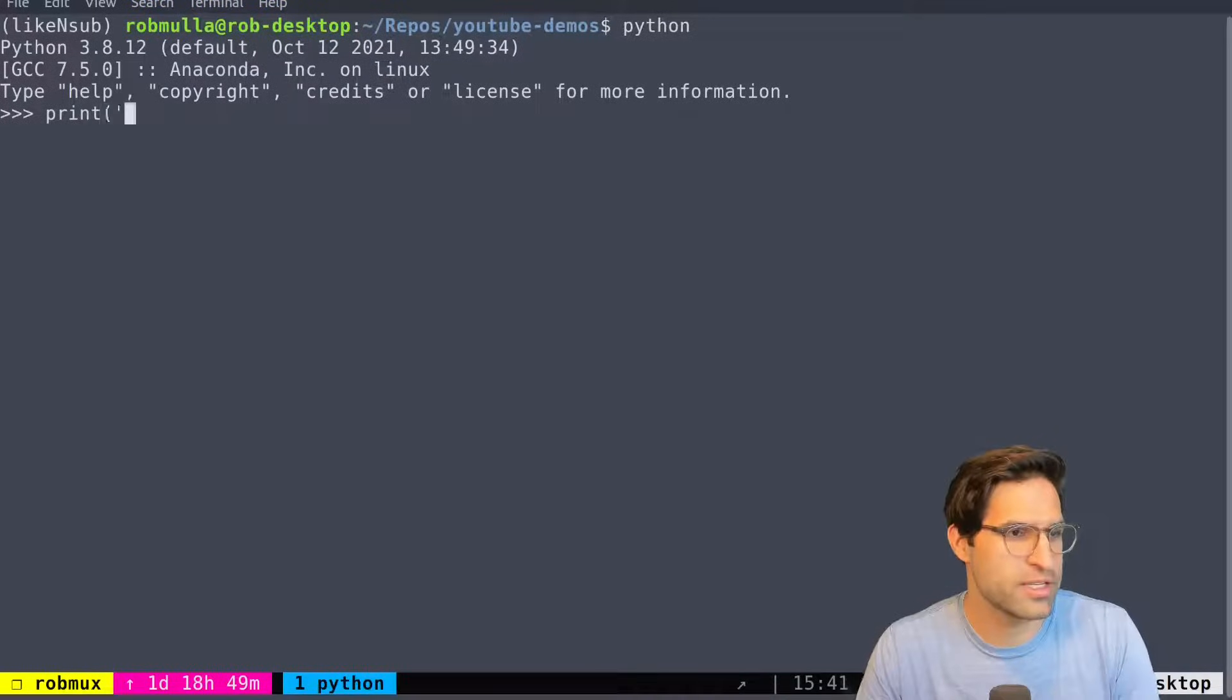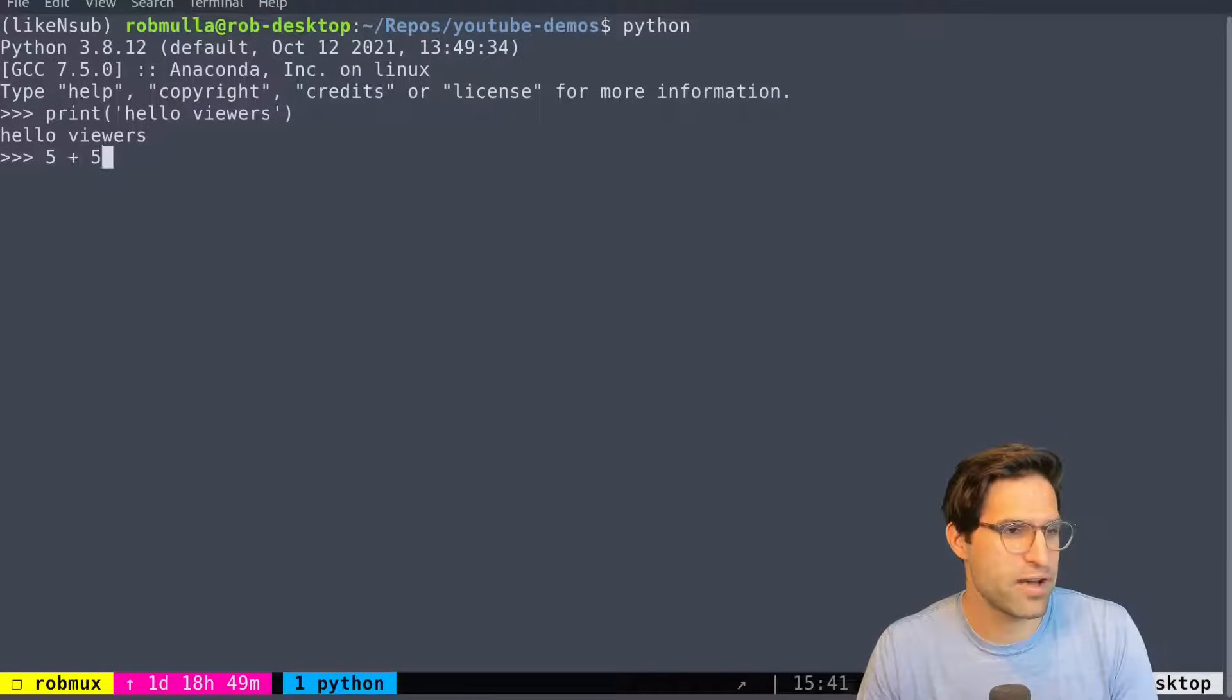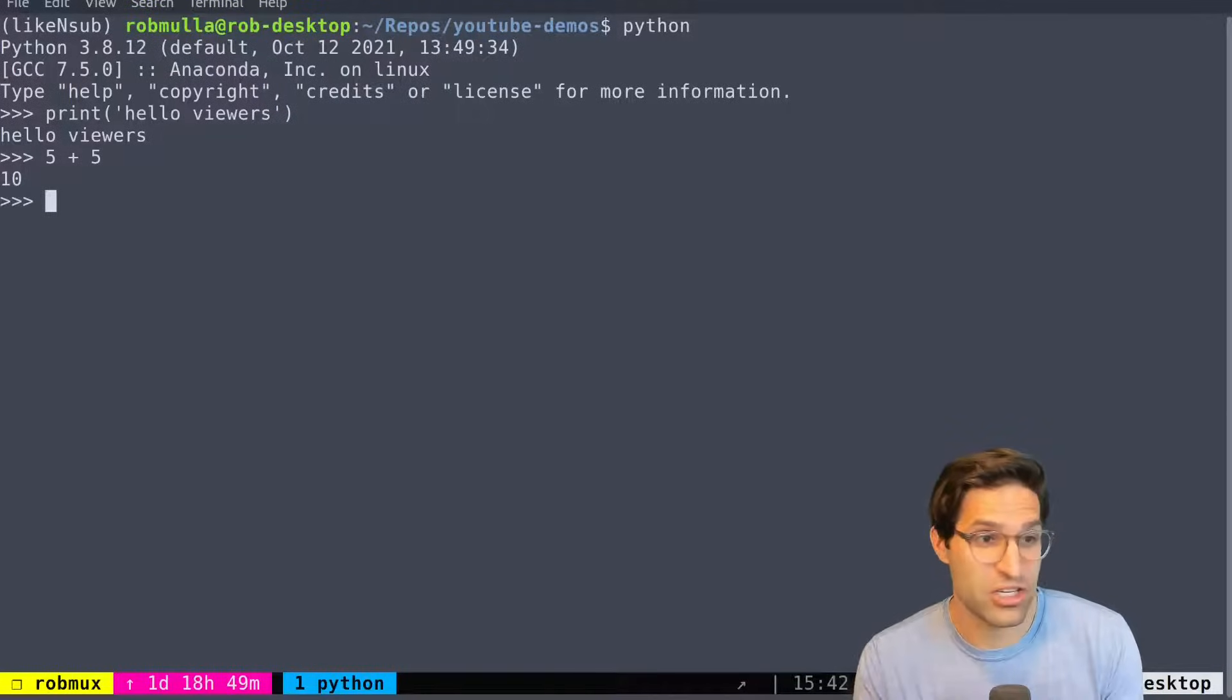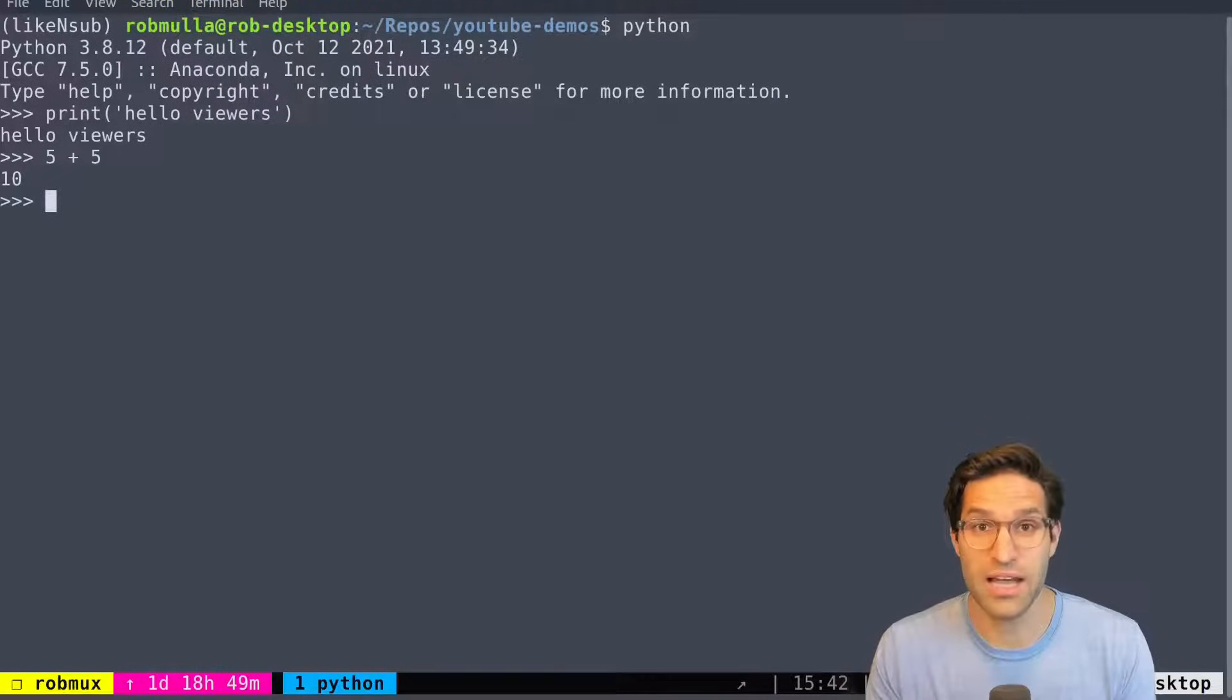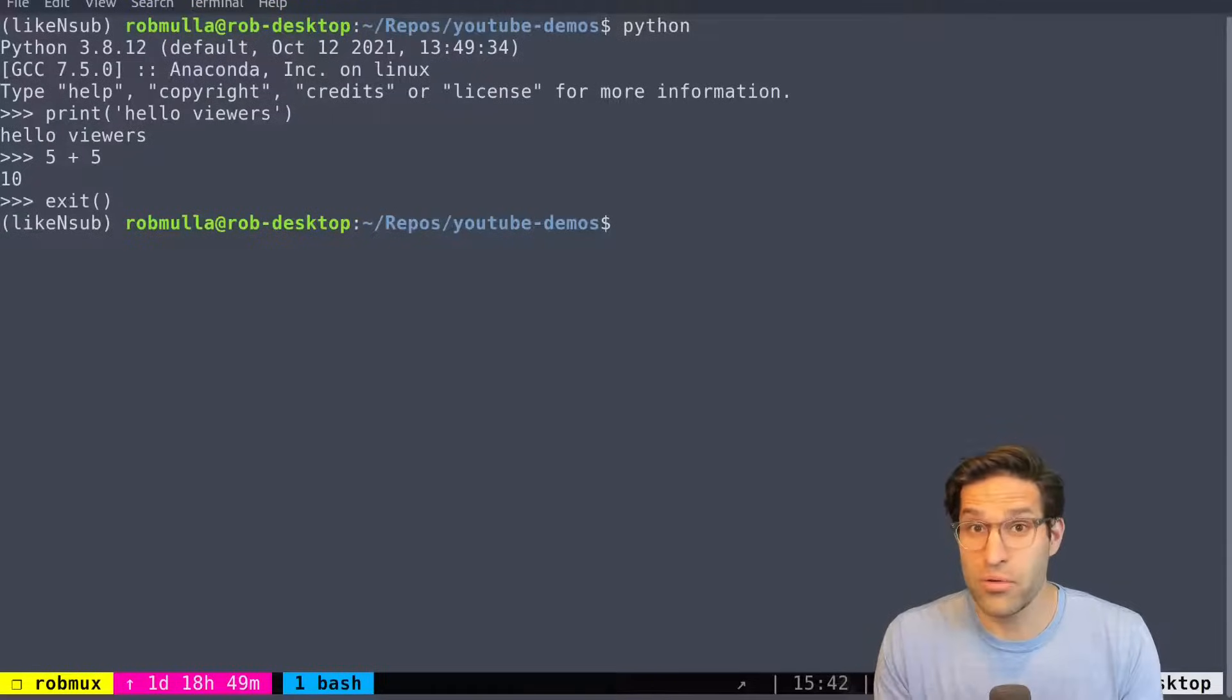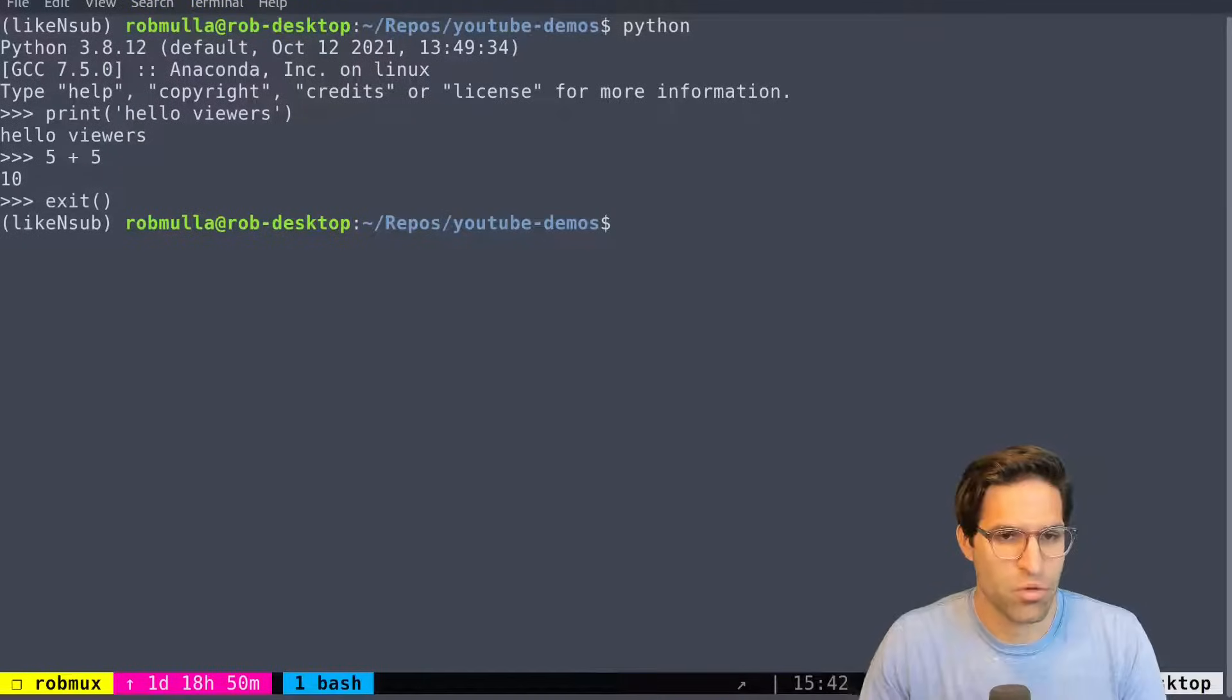Now this is where all the magic happens. You can print hello viewers, and it'll print. You can add numbers, five plus five, and it adds. It's Python, but the shell isn't a great way to actually do anything more than type in one line of code line by line. So we can exit out of this, and I can show you how you would write a script.